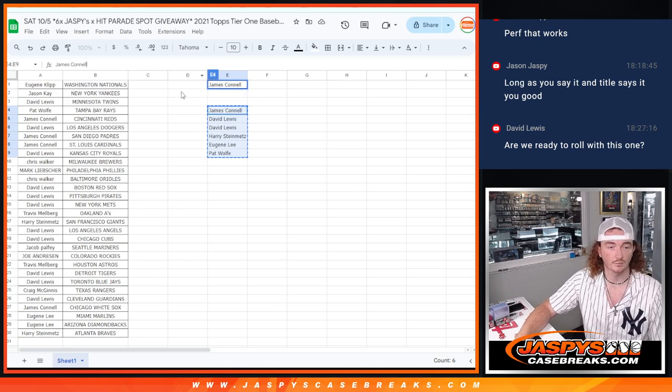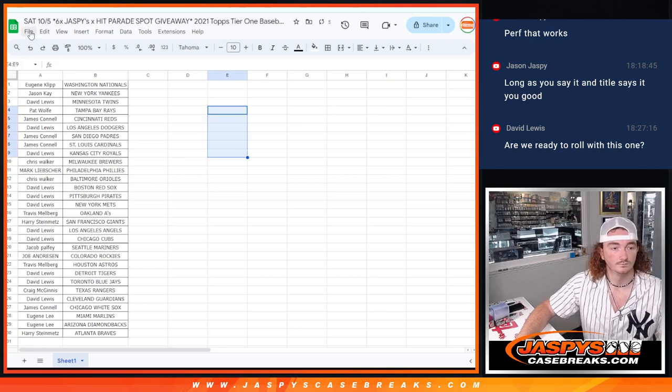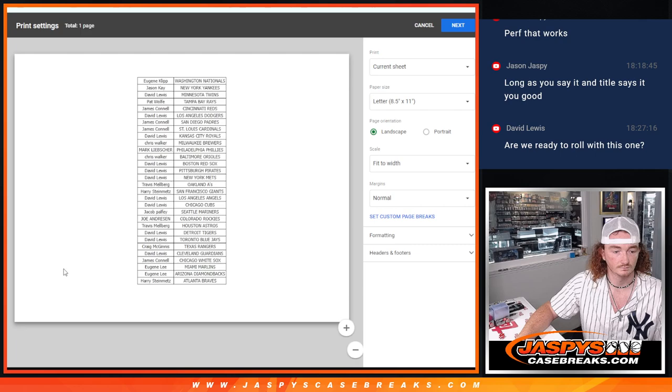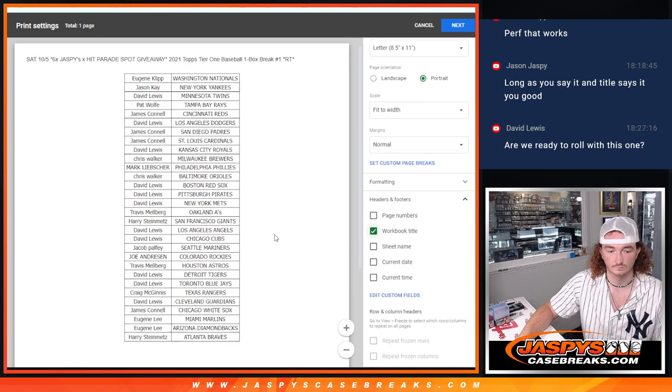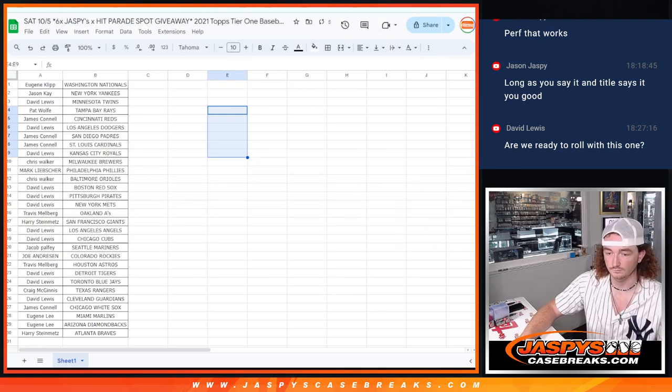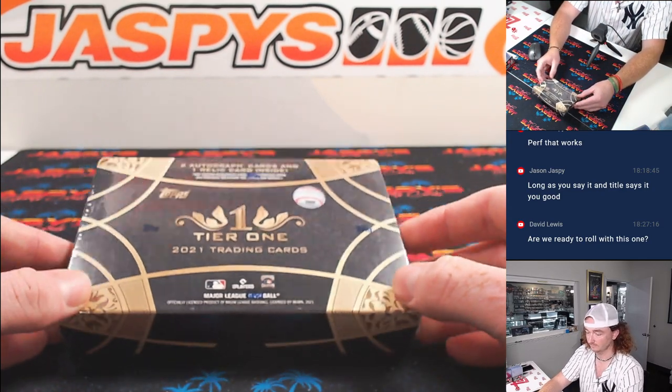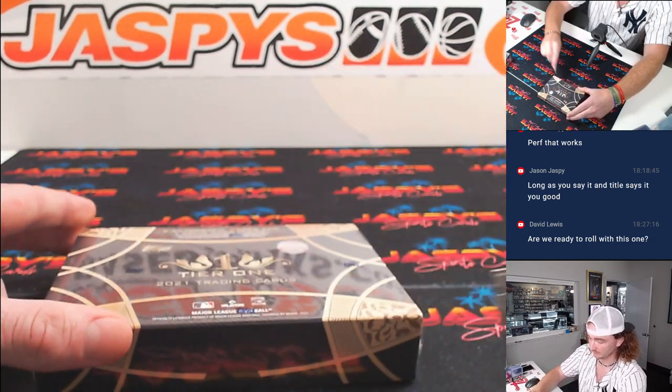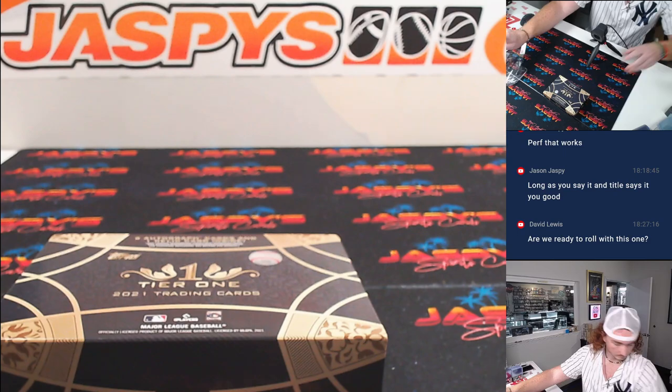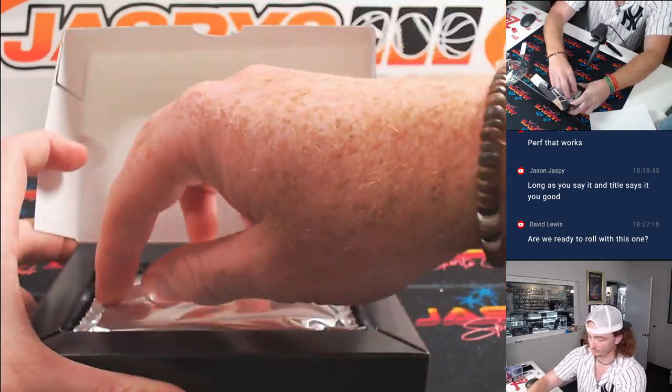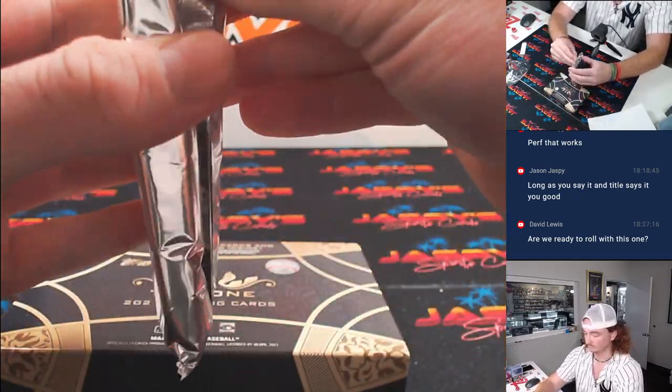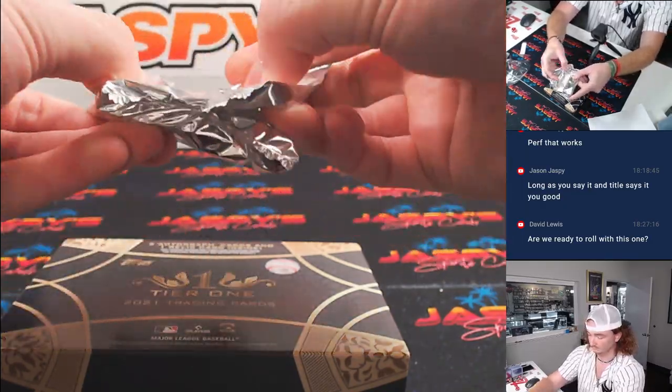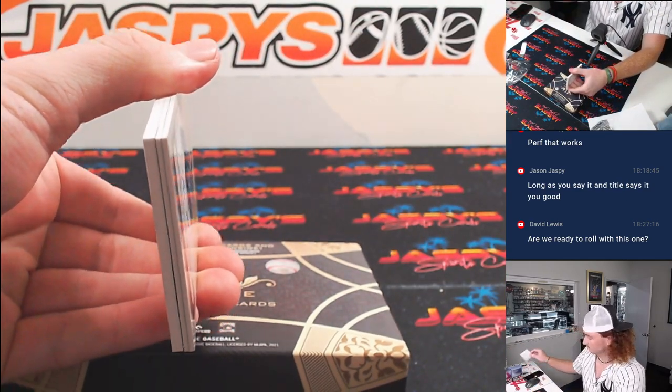Alright. Now we're going to print this out. And let's get into our break here. Good luck.